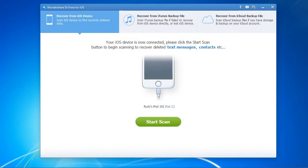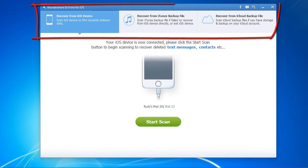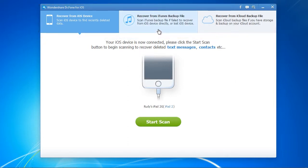Here is the software. There are three options: scan the device, recover from iTunes backup, or recover from iCloud backup. For this video, we are going to restore from an iTunes backup.